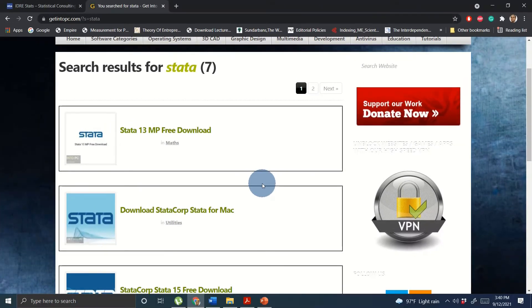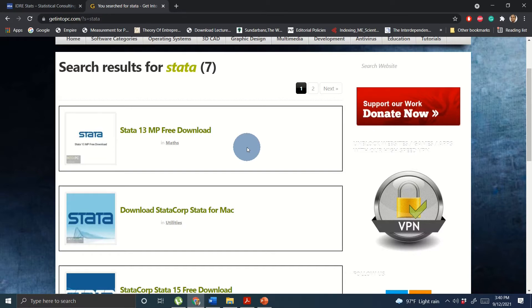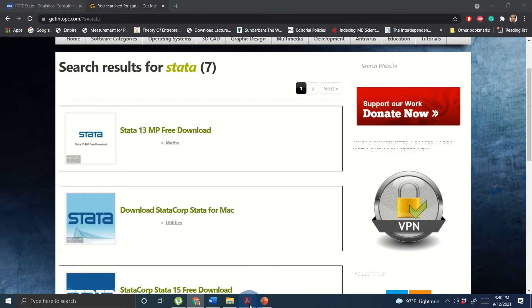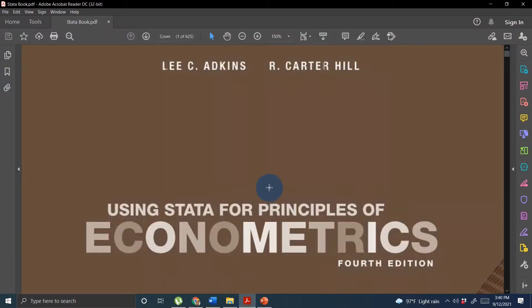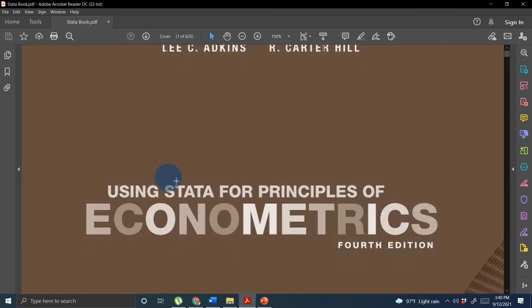In order to work for now you need to use GetIntoPC, go to Stata and then find the version that you would like to download on your computer. This is the first step. The next step is using this fantastic book written by Carter Hill and Atkins.